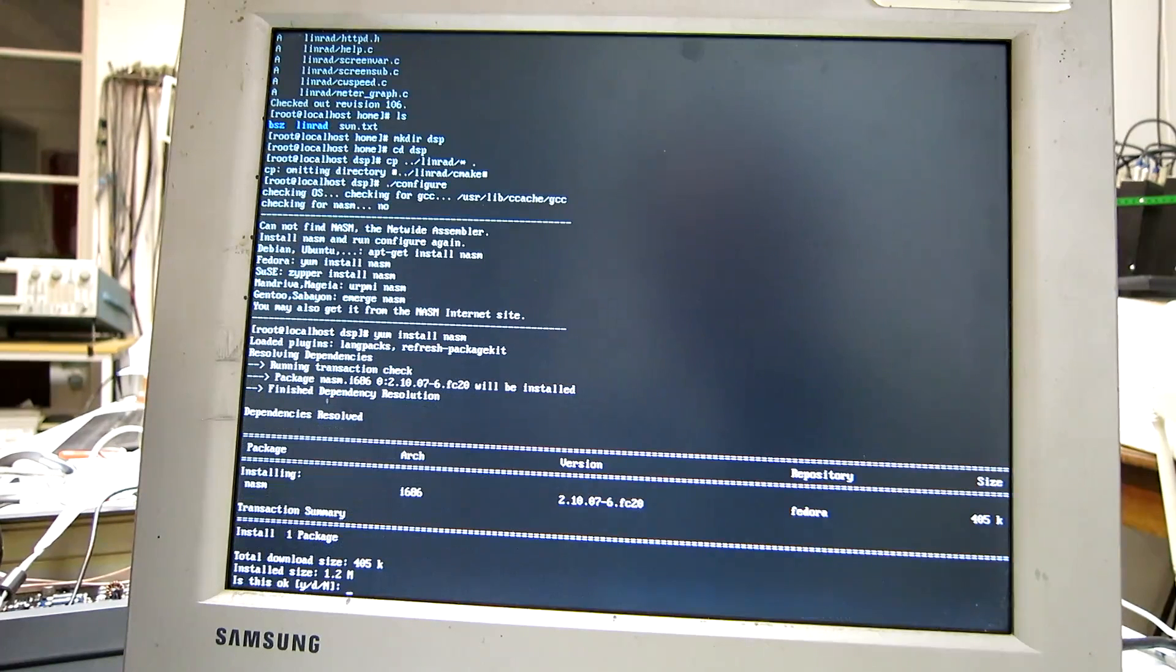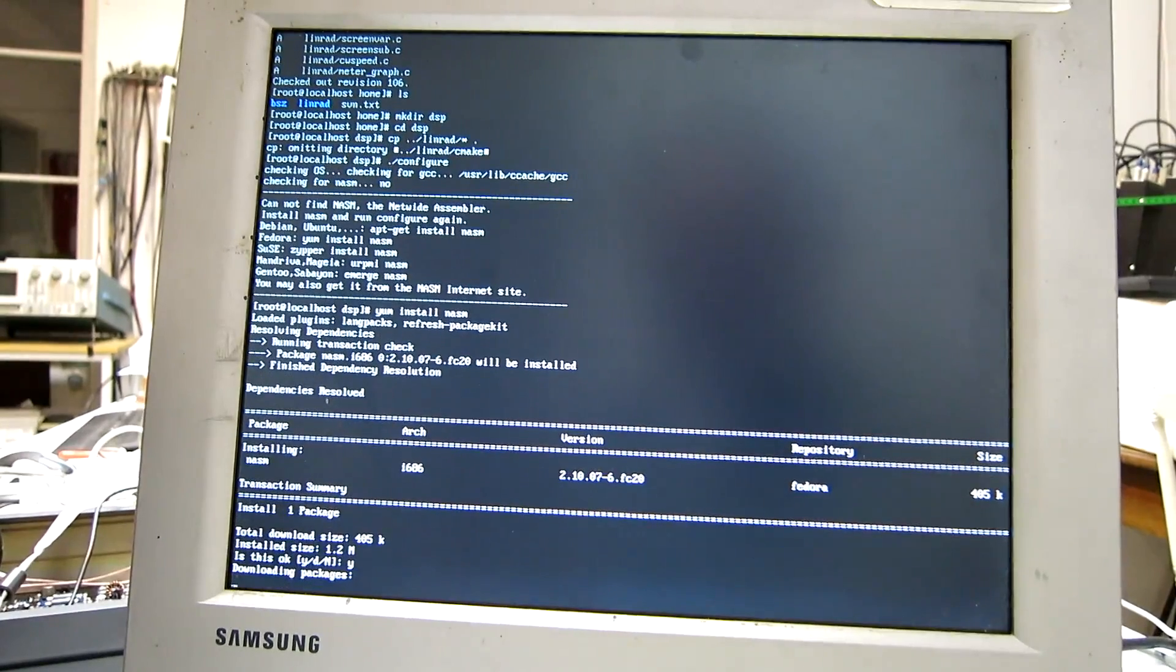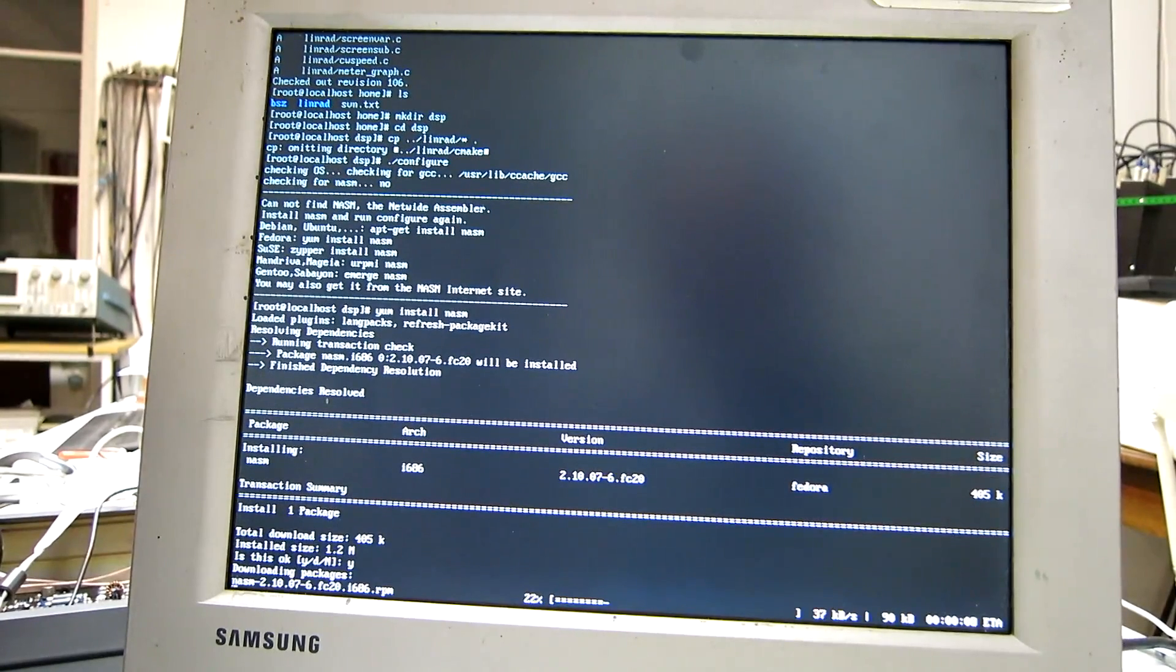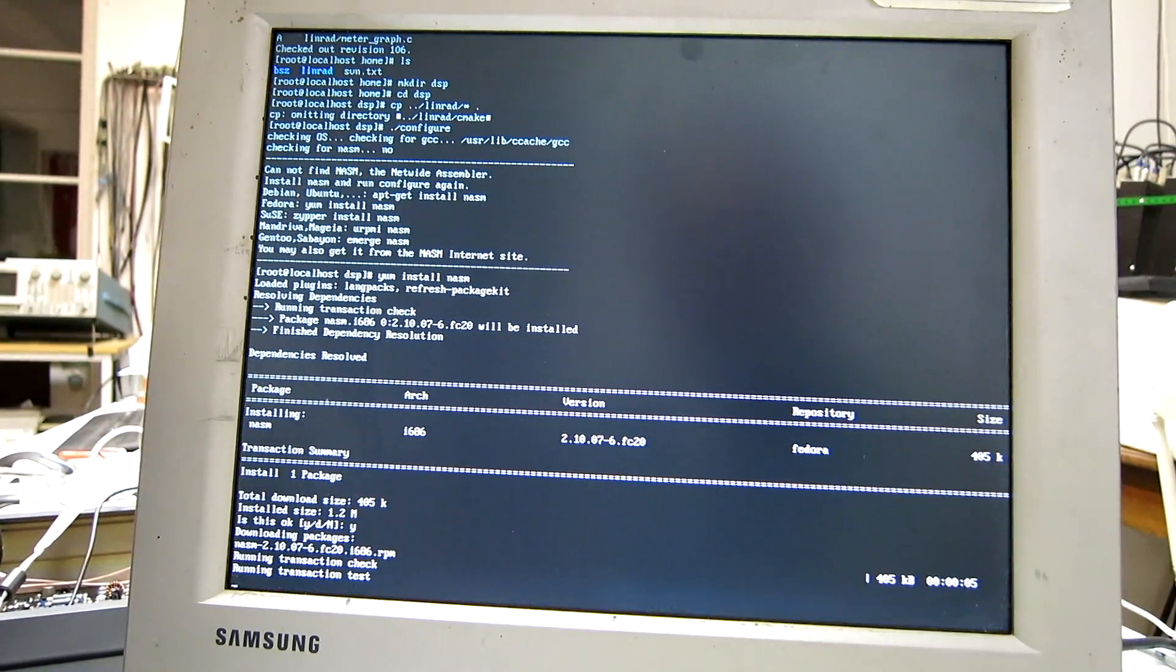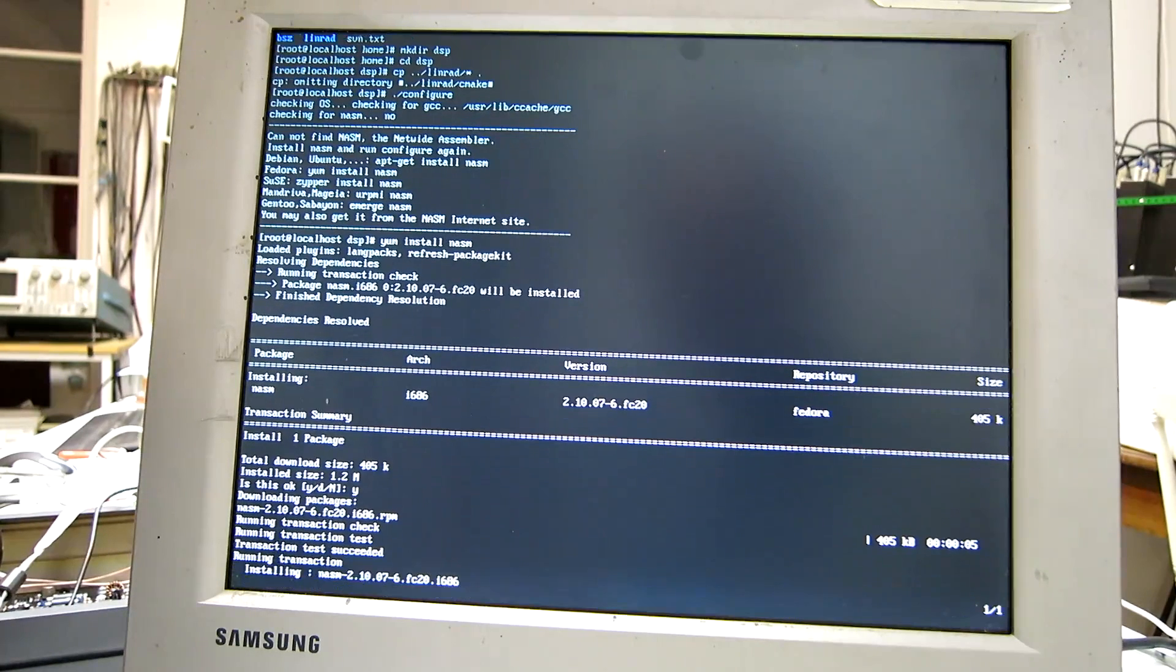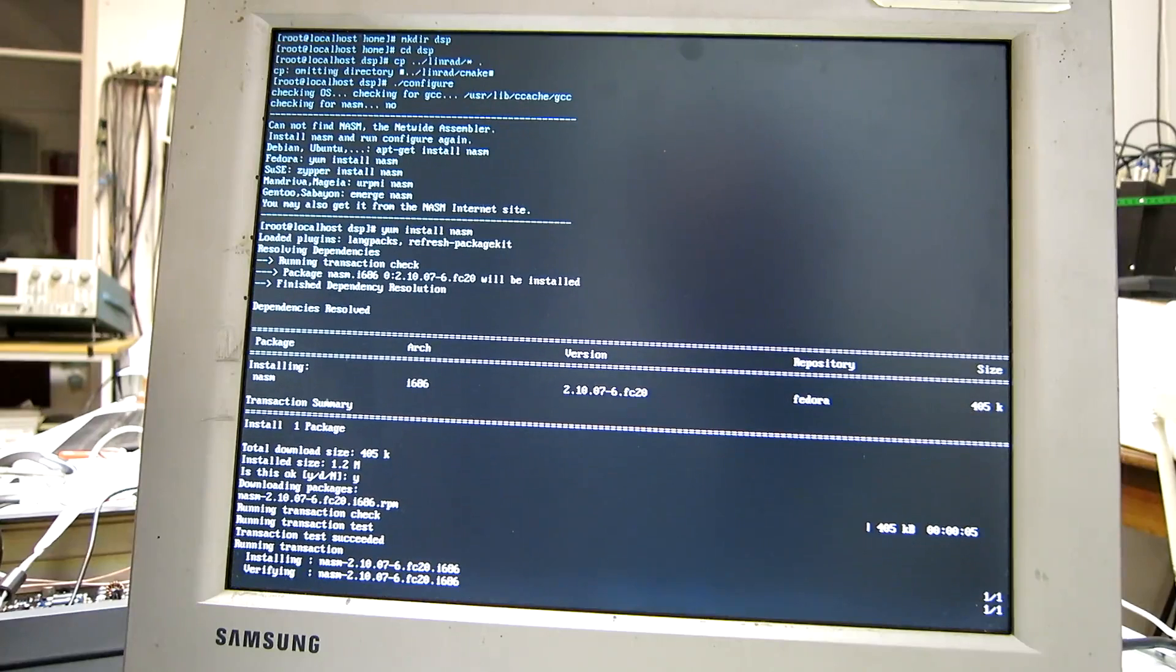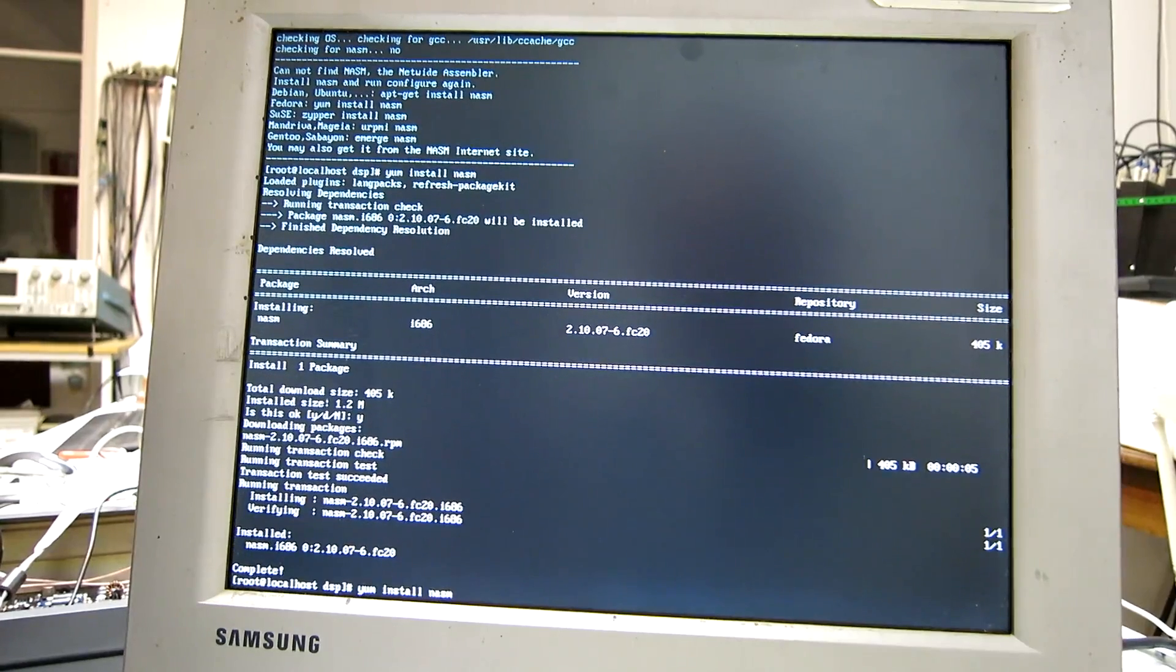And I have a slow connection. So, it takes a little time. And then I run configure again.